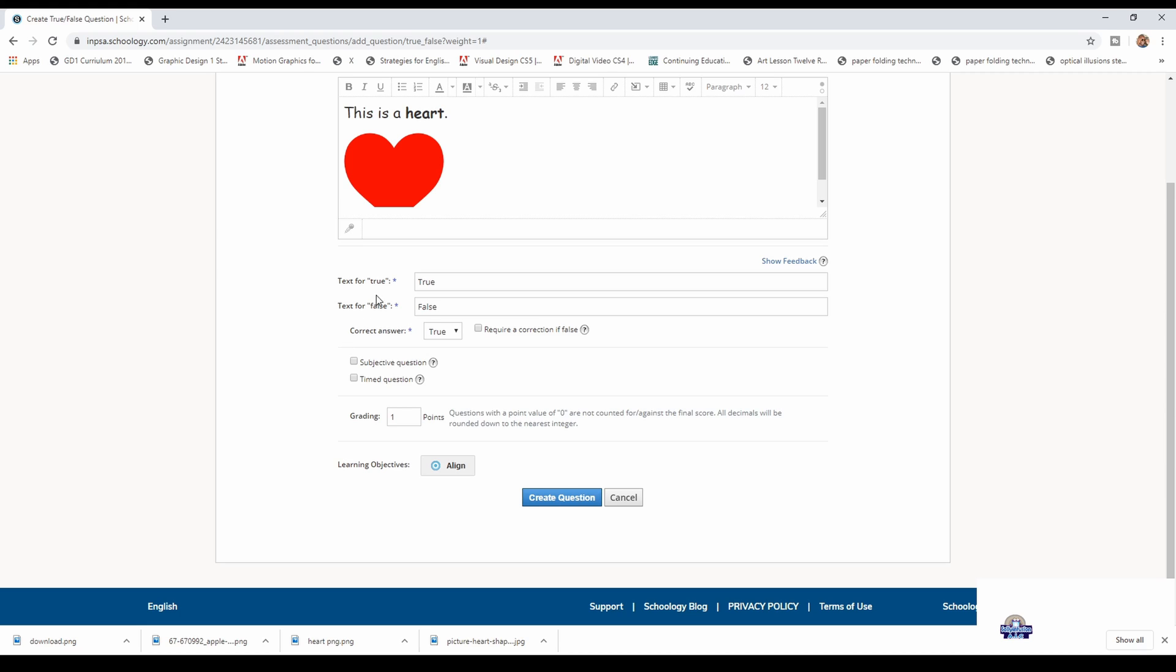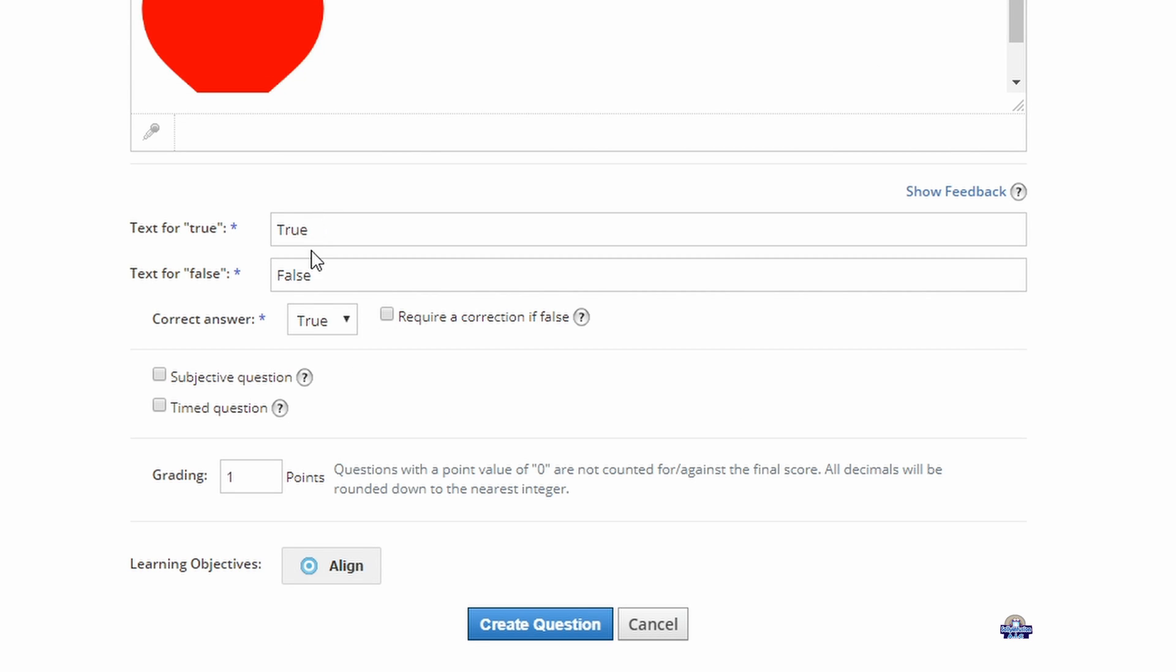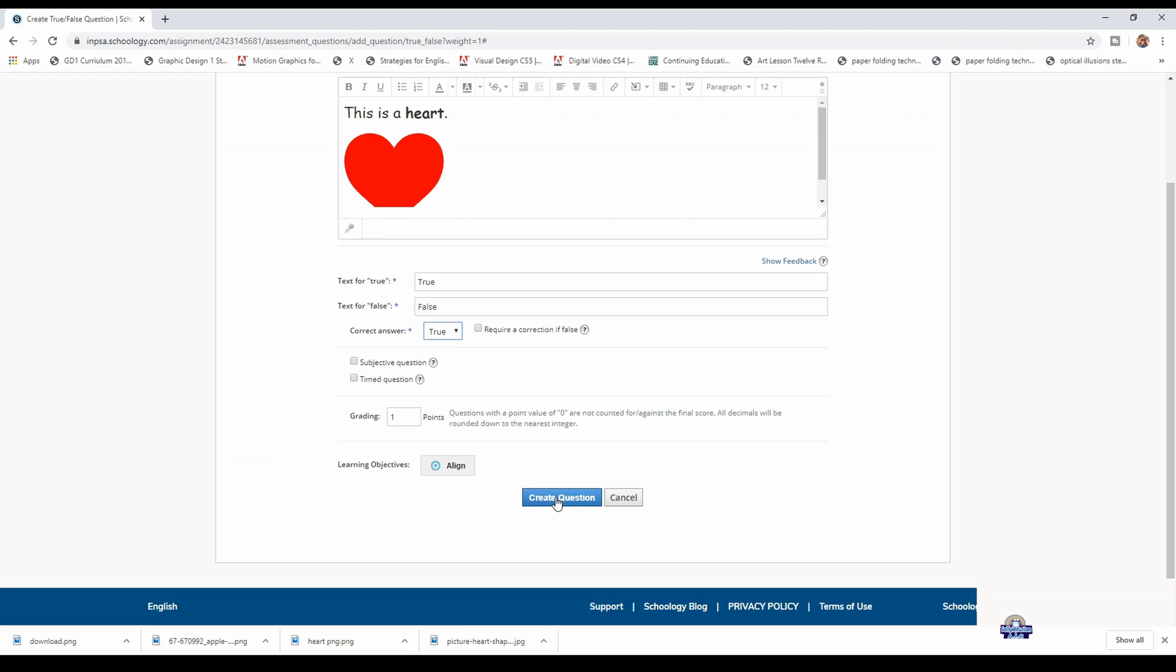Then you check the correct answer. This is a heart, so you're going to choose true. Make sure you check the correct answer and then you create the question.